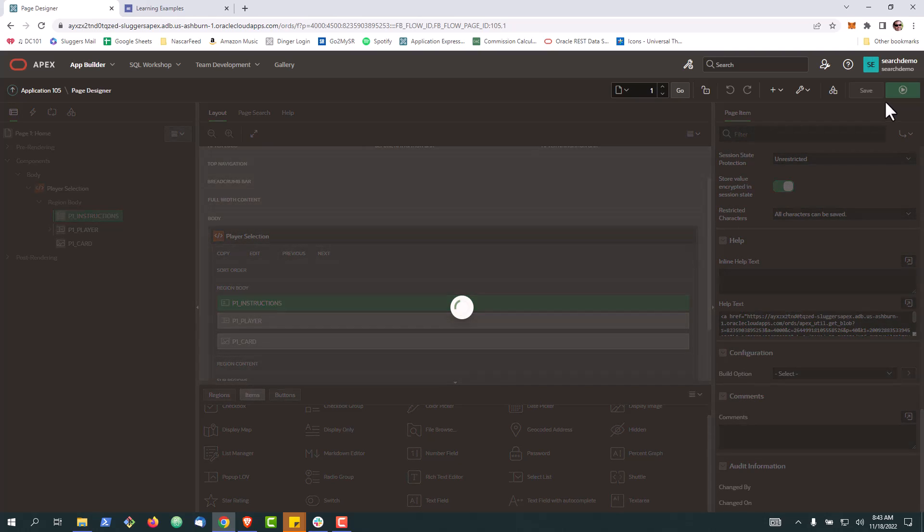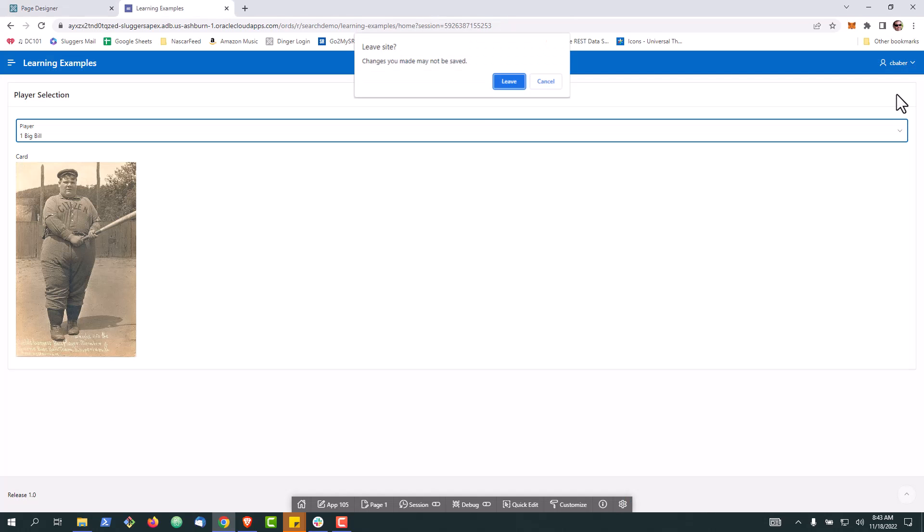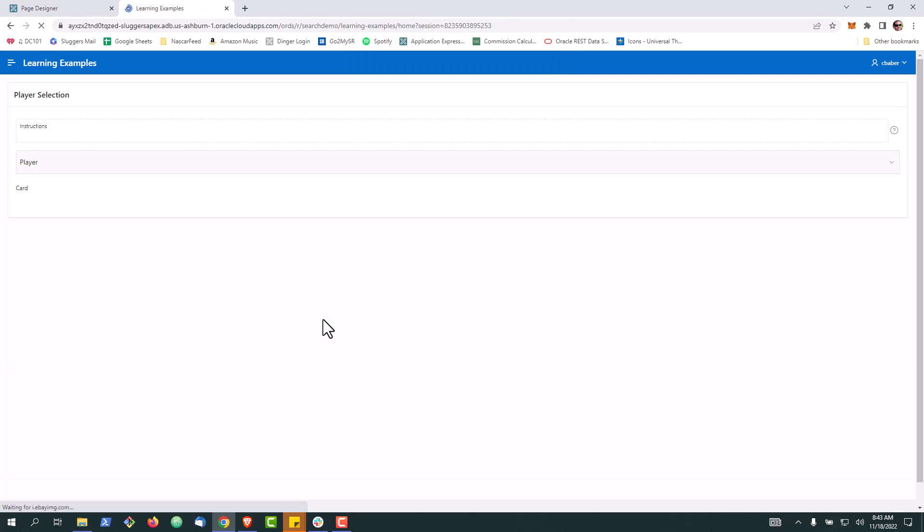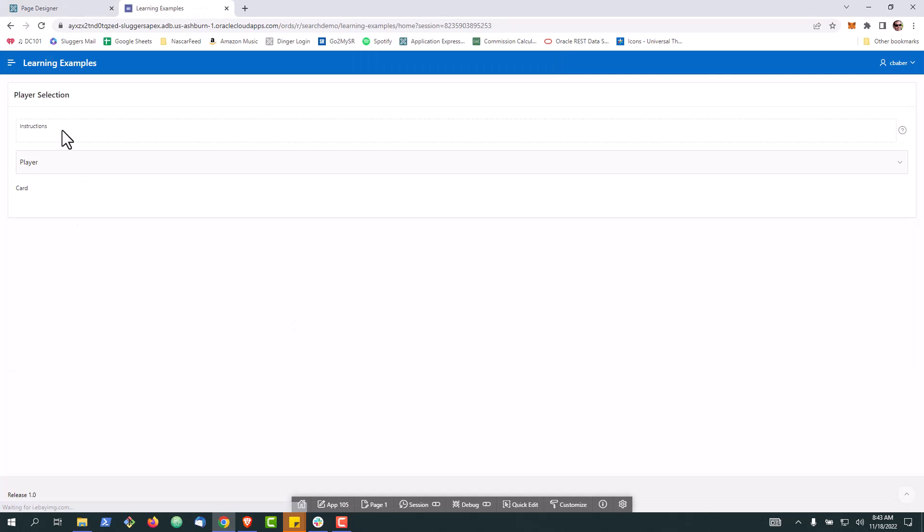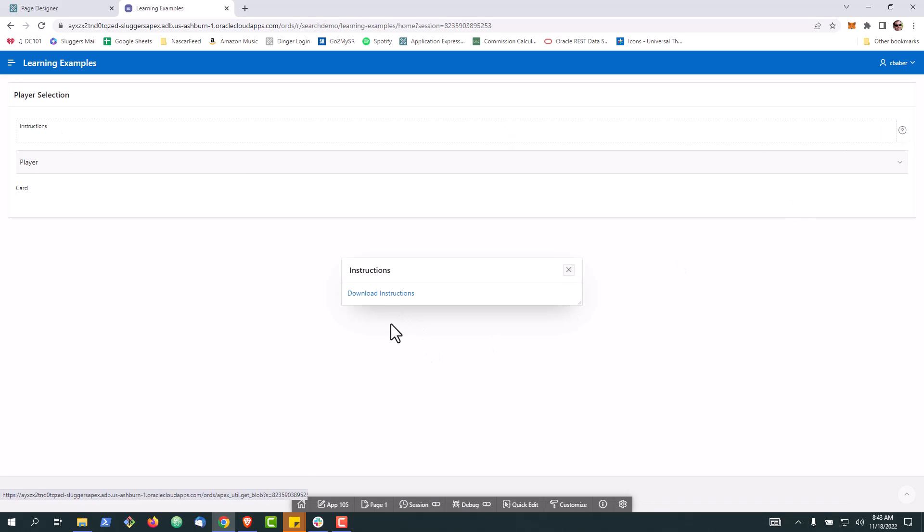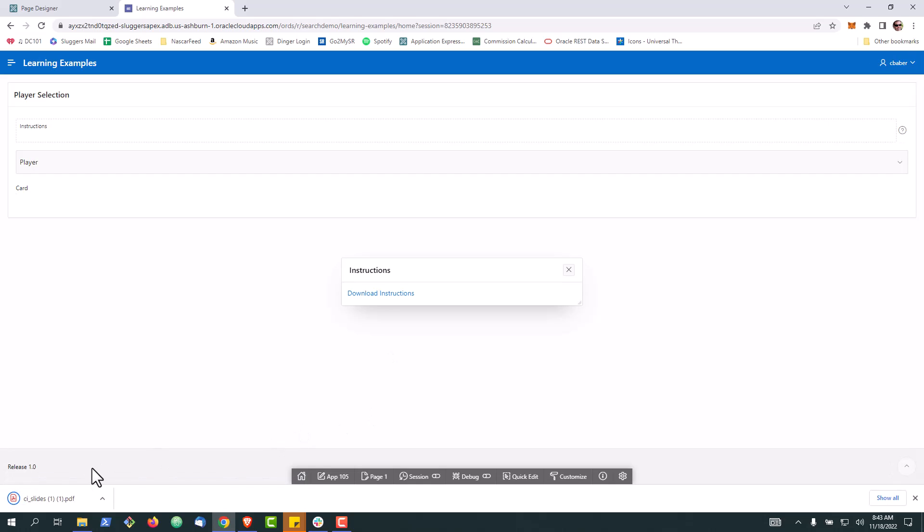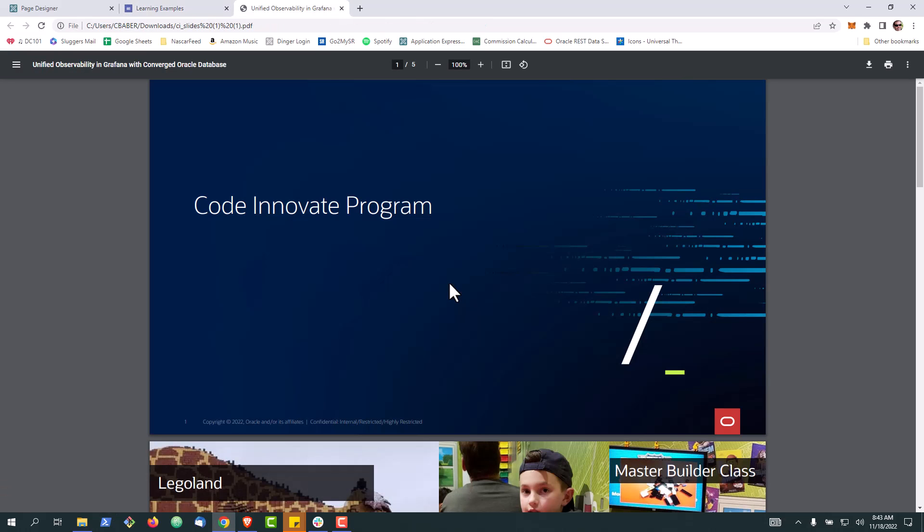Save it and run it. Here's our instructions. If we go over here to our help section, it'll say download instructions. When we click here, it'll download the file. And then we can simply open it up.